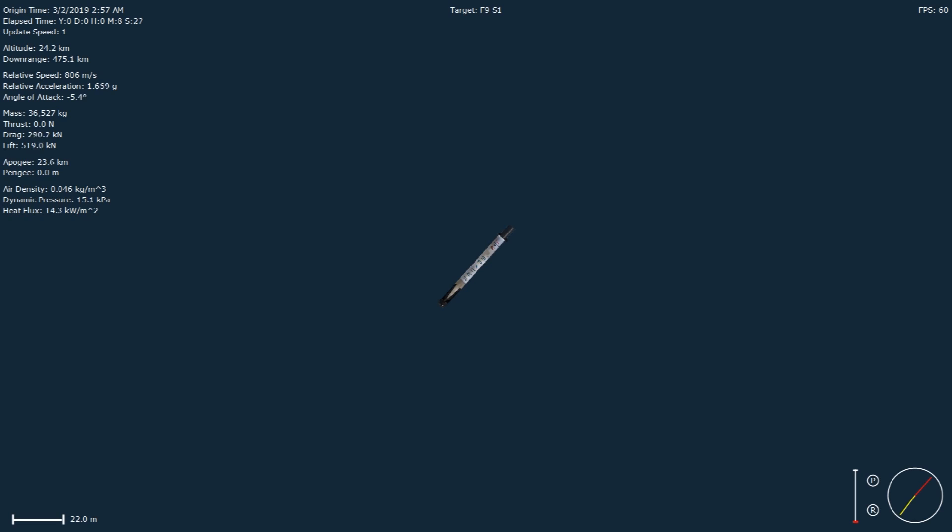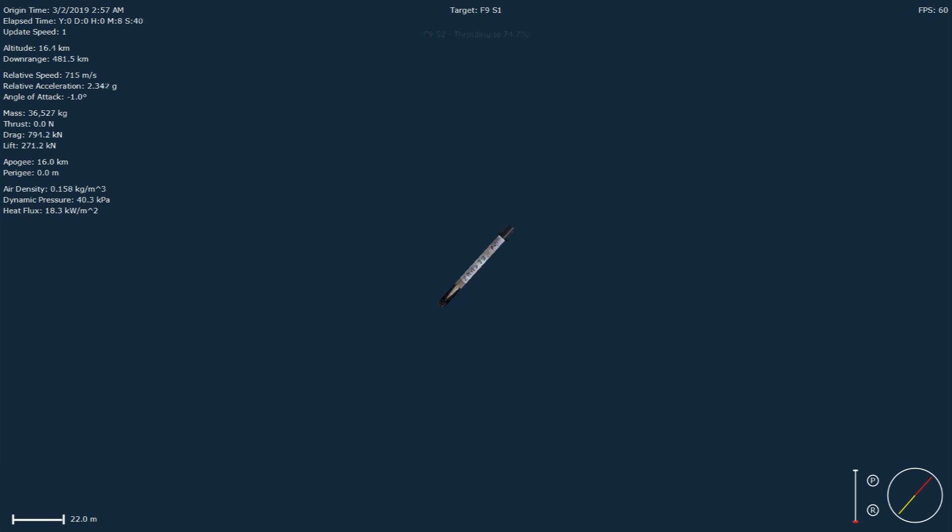Okay, so Stage 1 is going to continue to coast its way down, using those grid fins for attitude control and steering. Next milestone coming up in just under a minute.